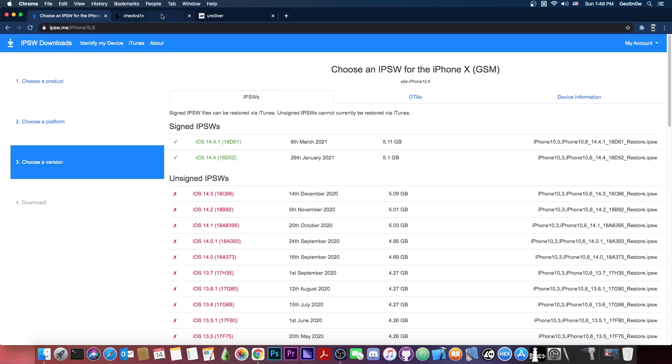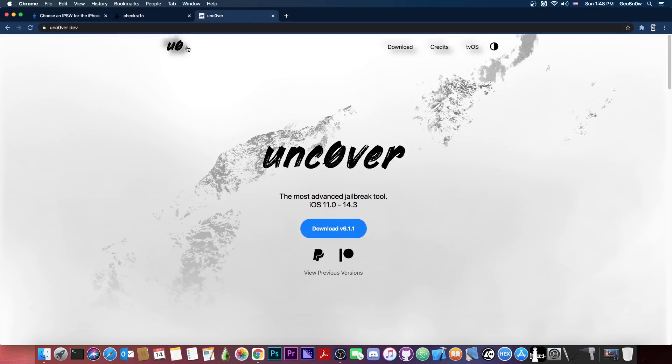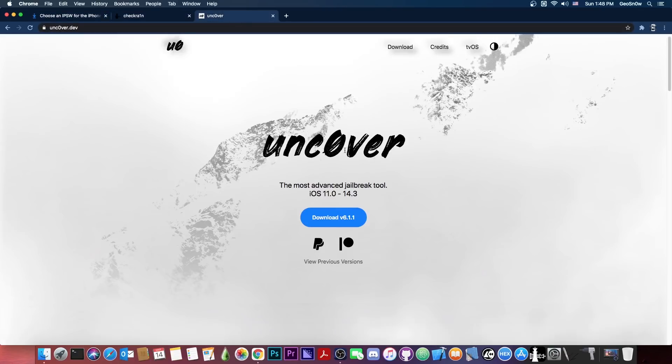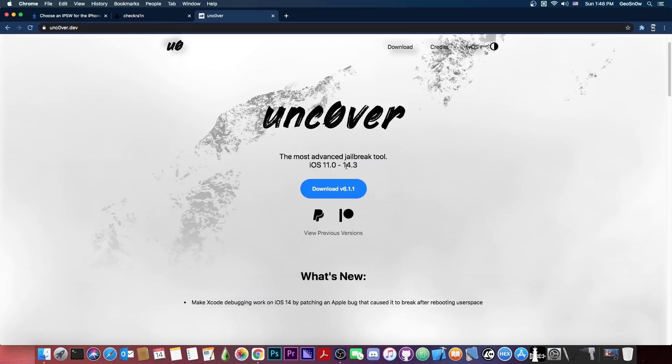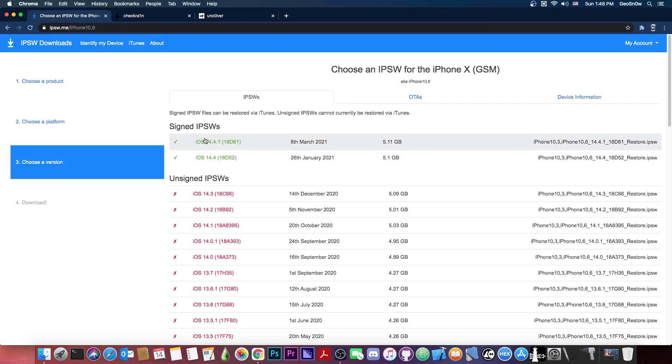So the CheckRain jailbreak is based on a bootrom exploit, compared to the Unc0ver jailbreak, which is not. Unc0ver jailbreak will work on 14.3 and lower on all devices, while CheckRain will work on all iOS versions up to 14.4.1, but not on A12...